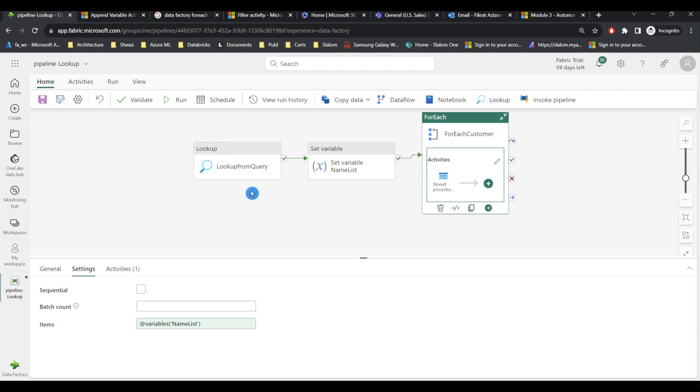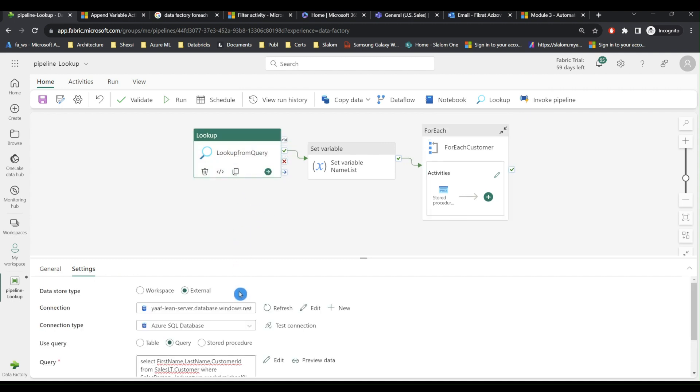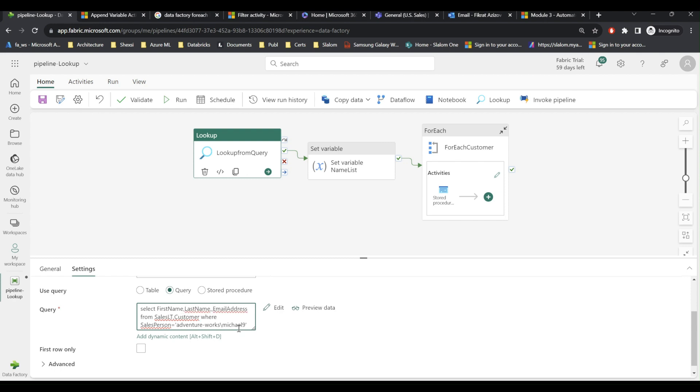So let me first start with lookup. I am going to revise my query here. So I will remove customer ID, I no longer need that, and I will replace it with email address field.